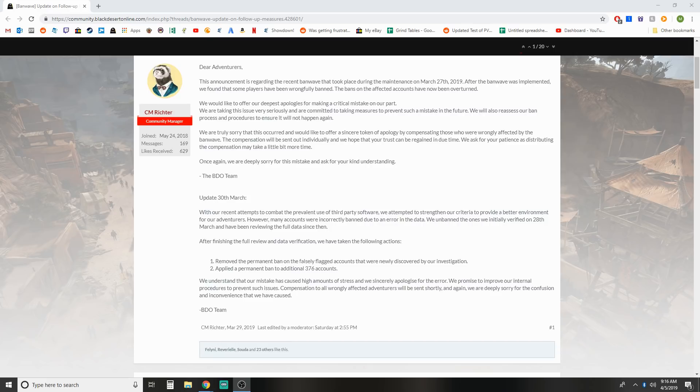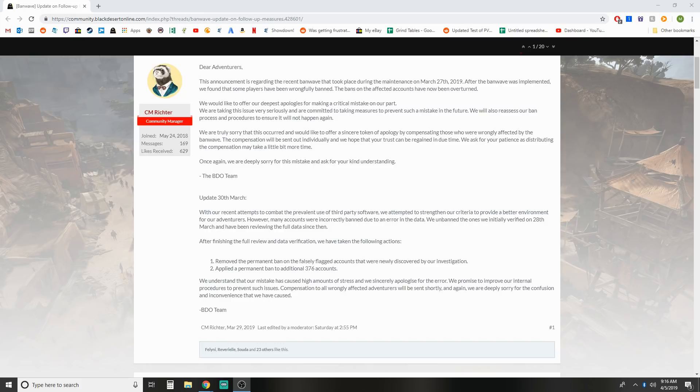Update on March 30th: With our recent attempts to combat the prevalent use of third-party software, we attempted to strengthen our criteria to provide a better environment for our adventurers. However, many accounts were incorrectly banned due to an error in the data. We unbanned the ones we initially verified on the 28th of March and have been reviewing the full data since then. After finishing the full review and data verification, we have taken the following steps: